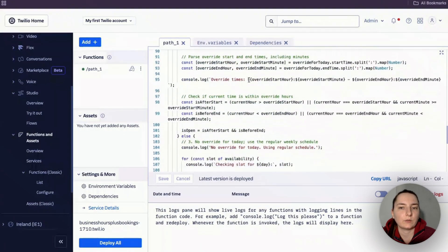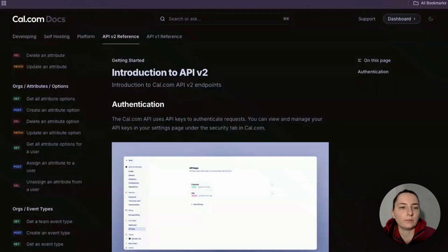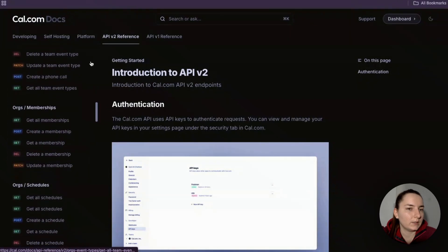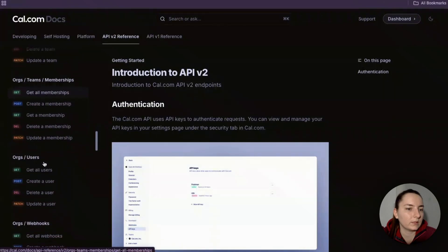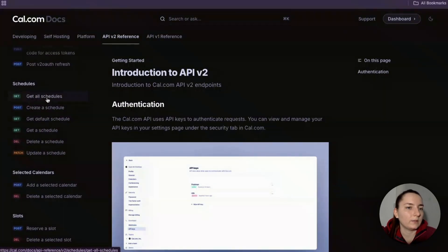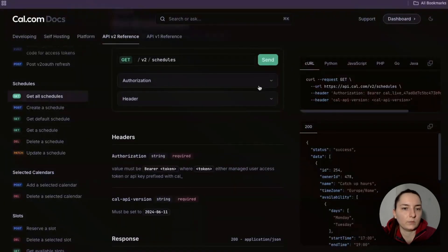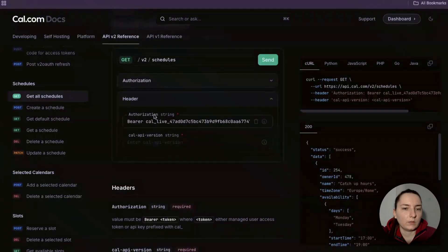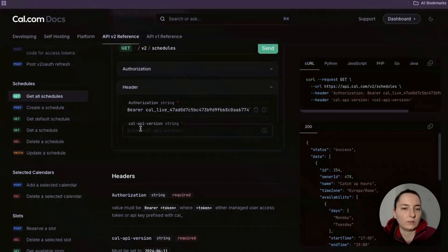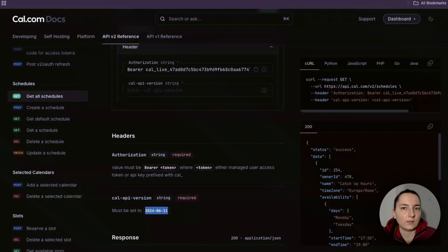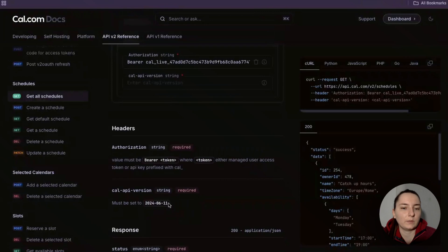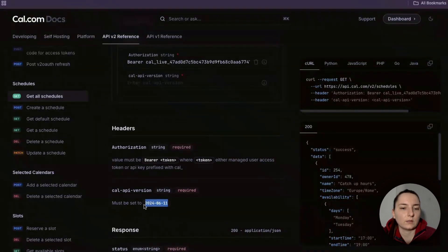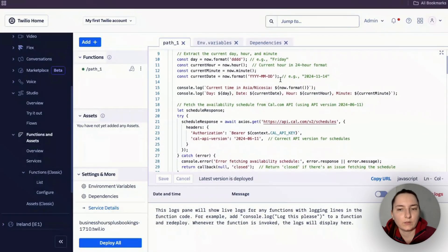I want to quickly explain how this code works and what you need to adjust. This code uses two APIs from Cal.com. The first API we're using is Get All Schedules. We're using our authorization which is our API key. We need to define the version of this API which is in the code, so you don't need to change anything. But keep in mind if things don't work, it could be because this API version changed, so you'll need to adjust it.